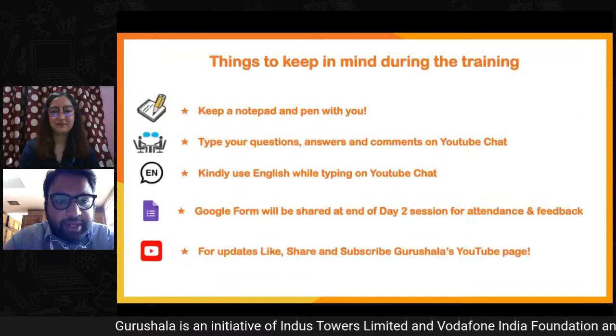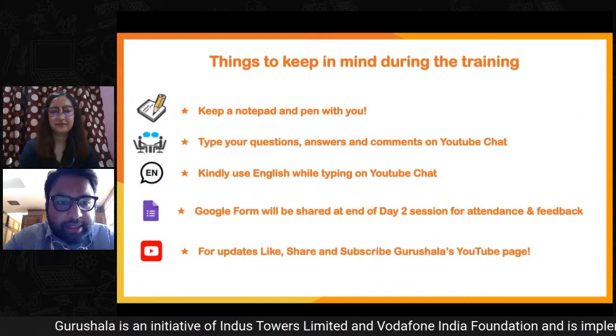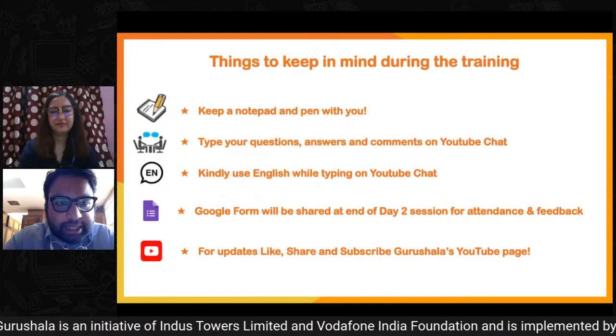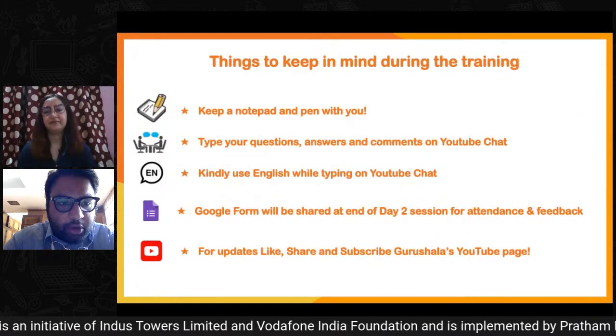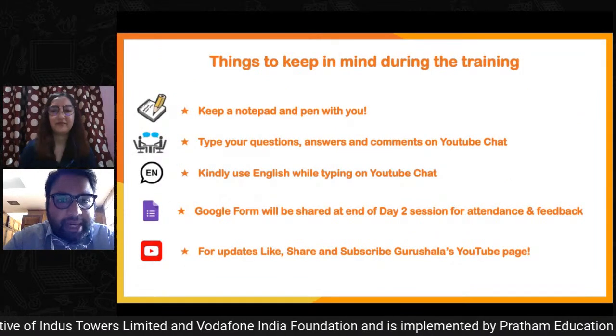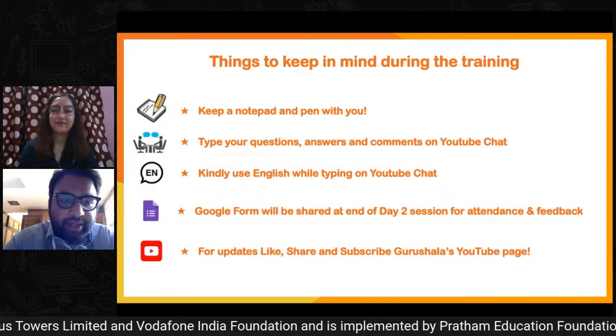So before we move forward, Ipshita, what are some things that our audience can keep in mind during the training?